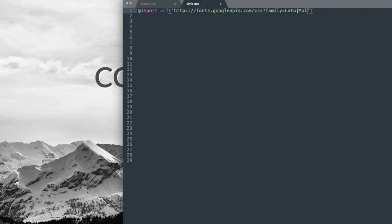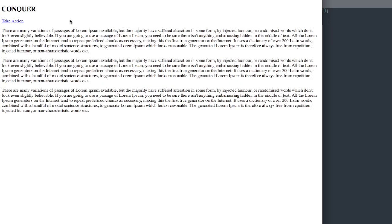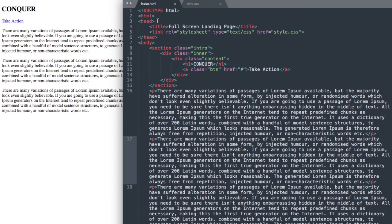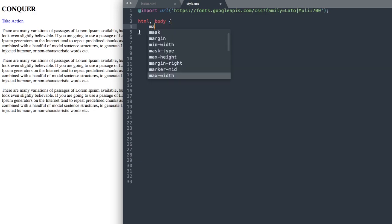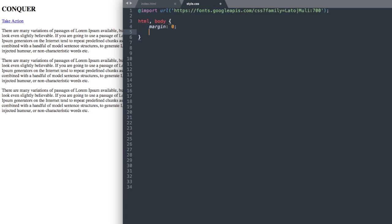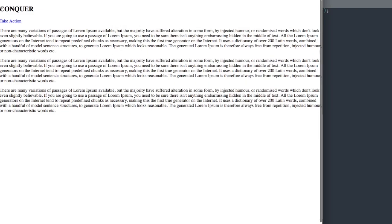The second font is called Muli, and for Muli we're going to have it at a bold font weight of 700, as opposed to 400 or 500 for a normal weight. Next let's add a style to do away with any inherent margin or padding that Chrome adds. Reference the HTML document and the body and write: margin 0; padding 0; height 100%; width 100%.